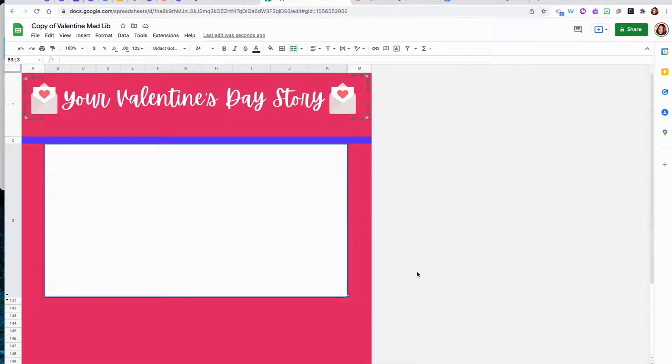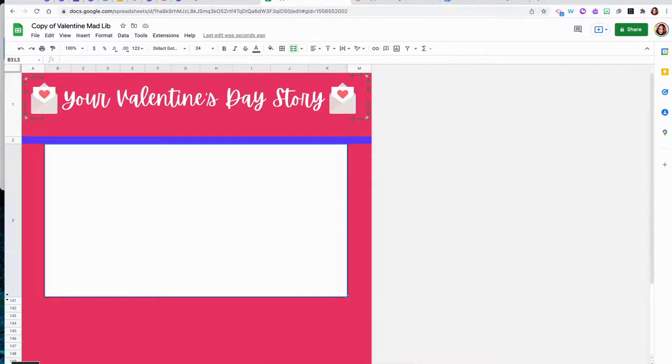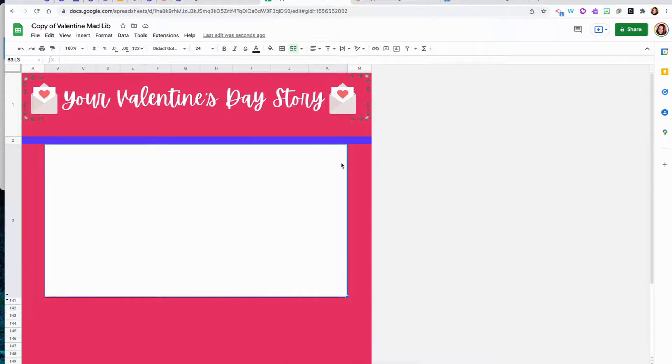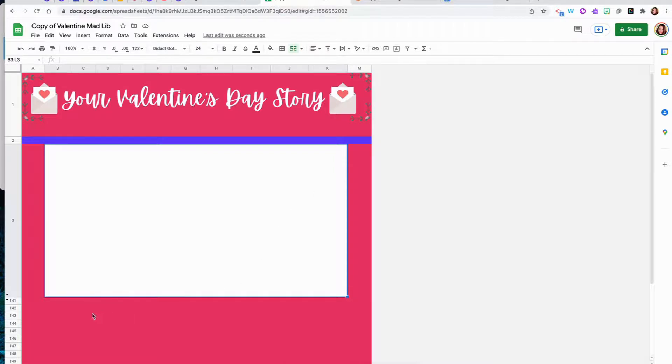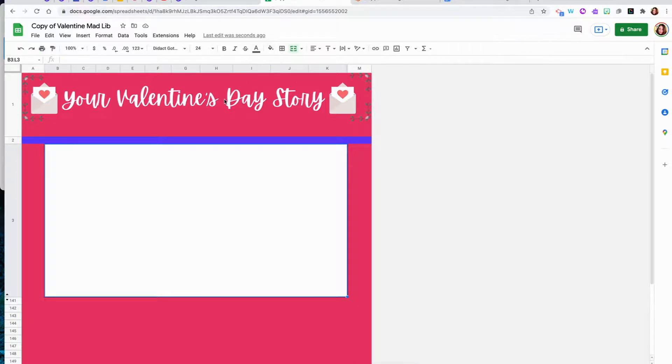Now what we're going to do is we're going to create a new sheet just by clicking the plus sign. And I'm going to select an area on the sheet to merge the cells, creating one large cell where the story will auto populate. I will then merge some more cells around and use the paint bucket to make it look pretty.